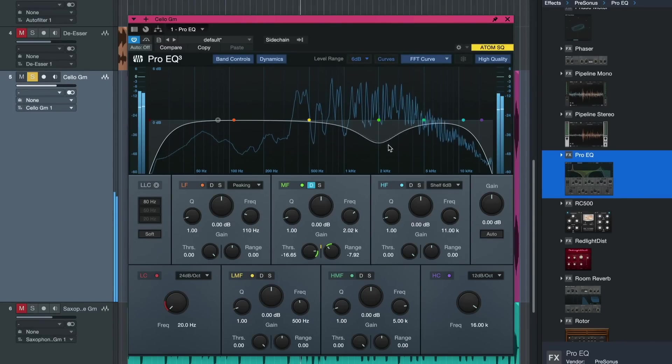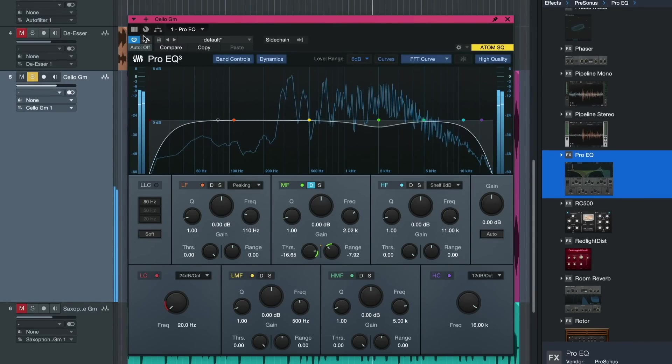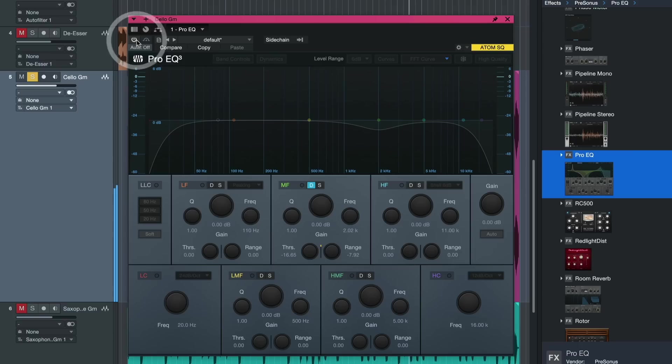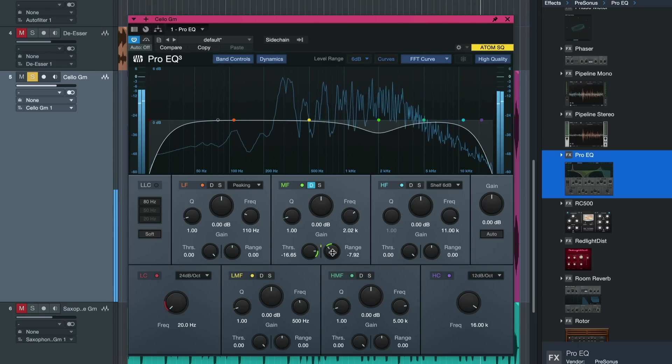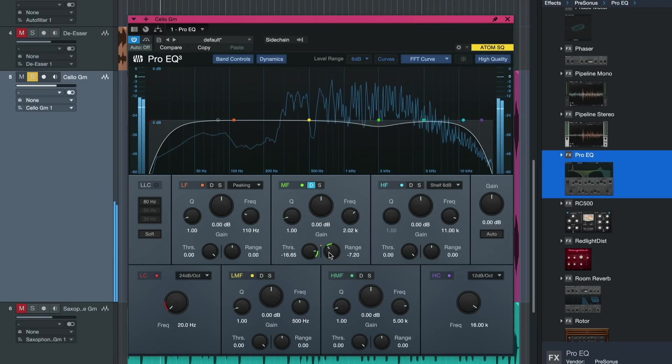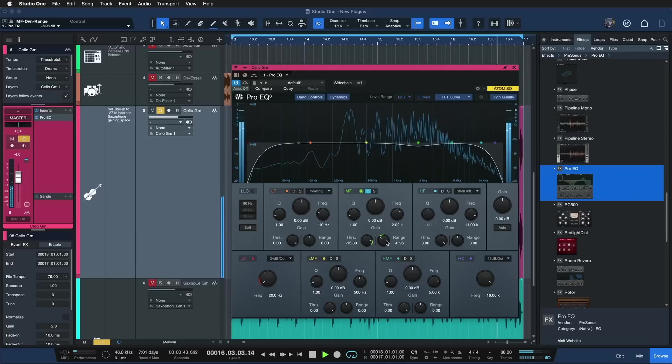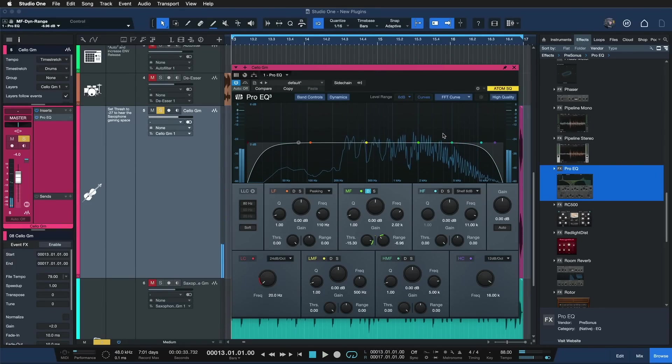And also ProEQ just does an incredible job at setting the attack and release exactly right so that you don't even hear it working. You just reap the benefits which is more headroom to display other instruments that also need that frequency range better in the mix. I almost prefer using the dynamic EQ now over a classic EQ nine out of ten times.